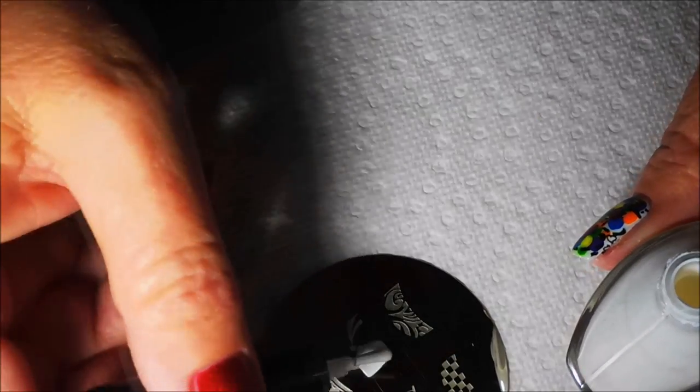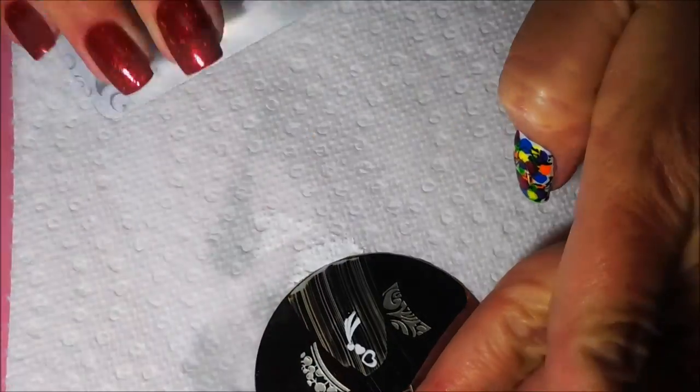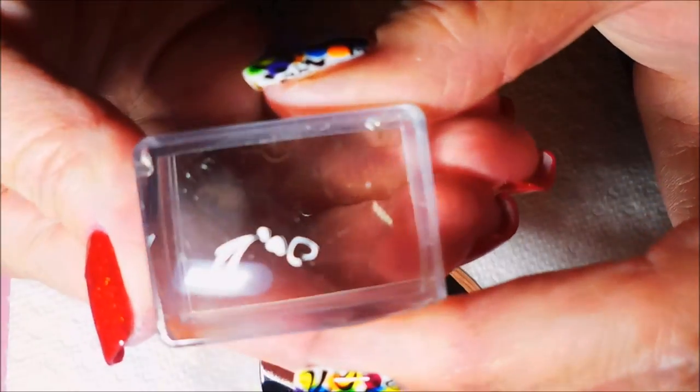We will just try it again. Let's try a different stamper. I don't know. Sometimes these things can be finicky. It can be the stamper, the stamping polish, the scraper. You know. Okay, that picked up much, much better.